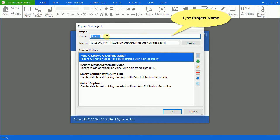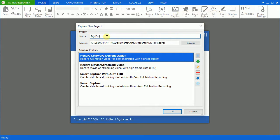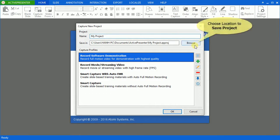Name your project in the name box and choose the location to save it.